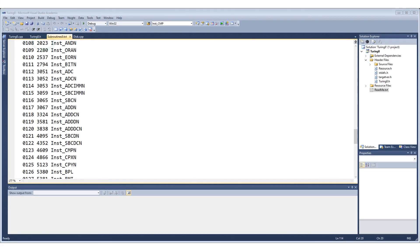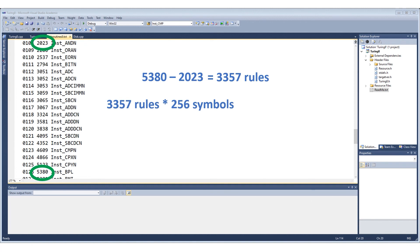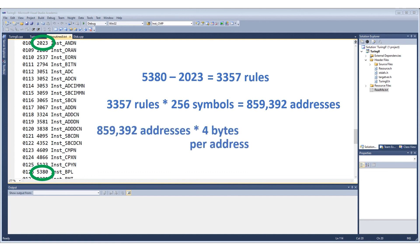Many of these ALU operations require 257 rules each so let's see how much that uses overall. The ALU operations start at rule 2023 and go through to 5380 for a total of 3357 rules. Each rule has 256 symbols, so this is going to require a total of 860,000 addresses. Each address in the ROM is 4 bytes wide so this is a total of about 3.5 megabytes.